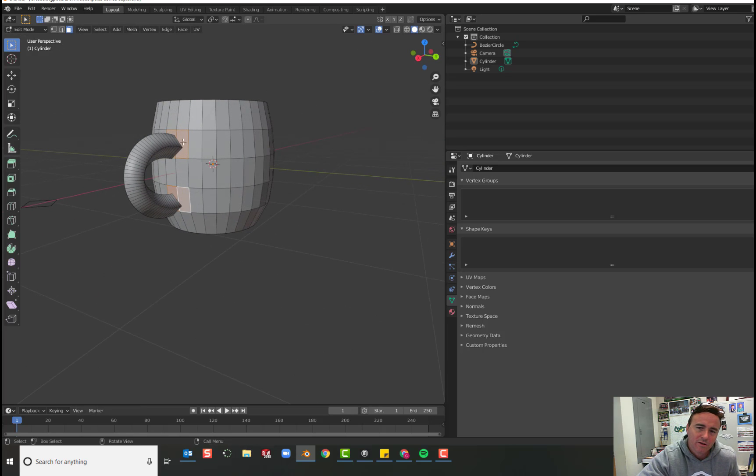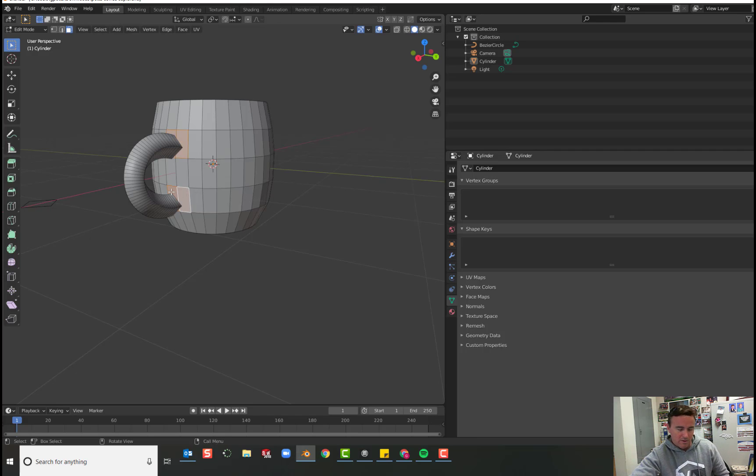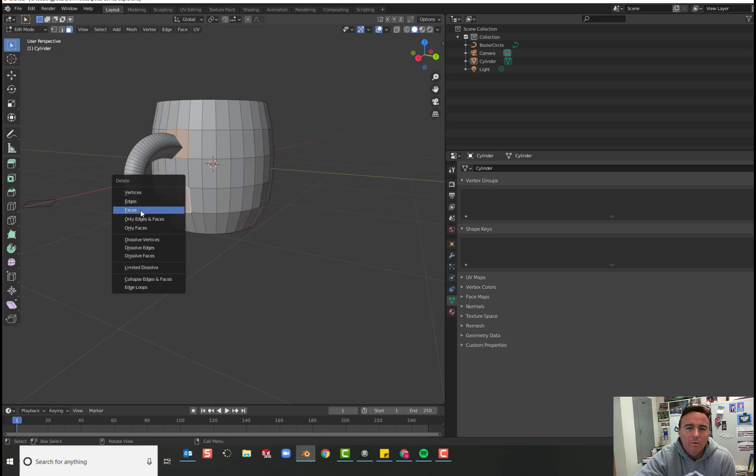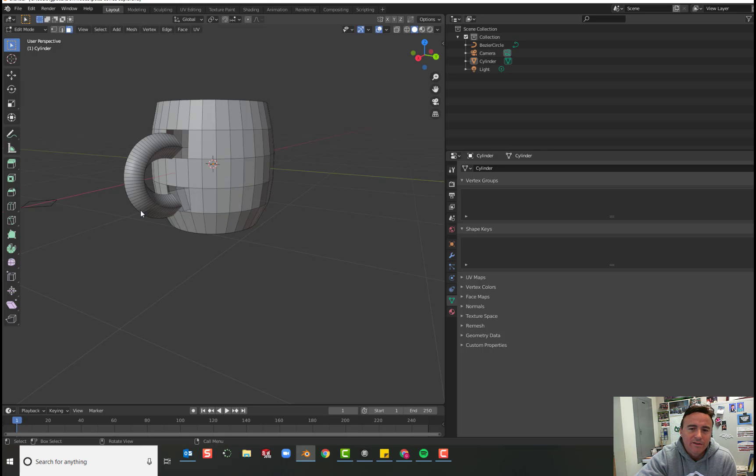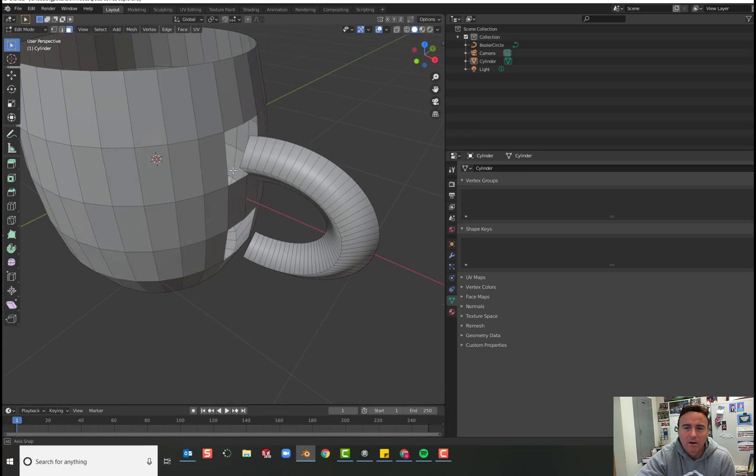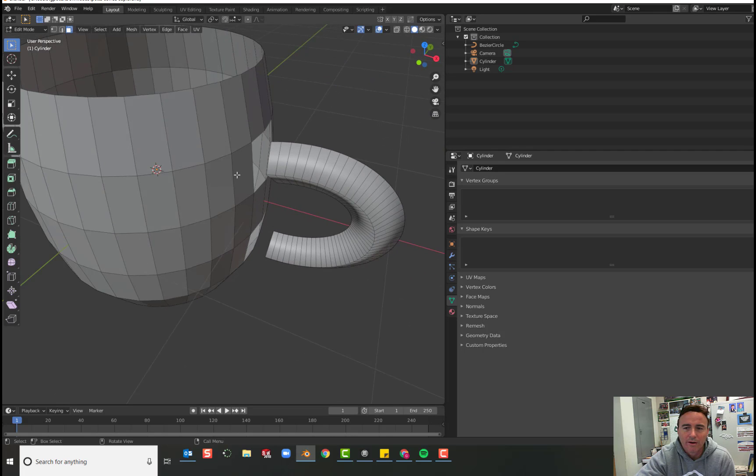So I'm holding shift and I click on these four faces and I'll press X to delete. We would like to delete the faces. And now we have a spot in our cup where we can join our handle.